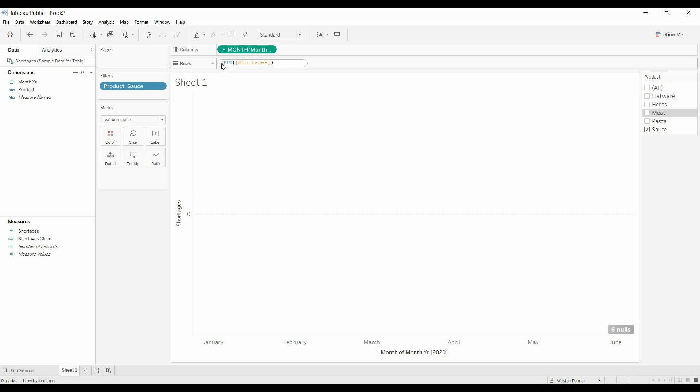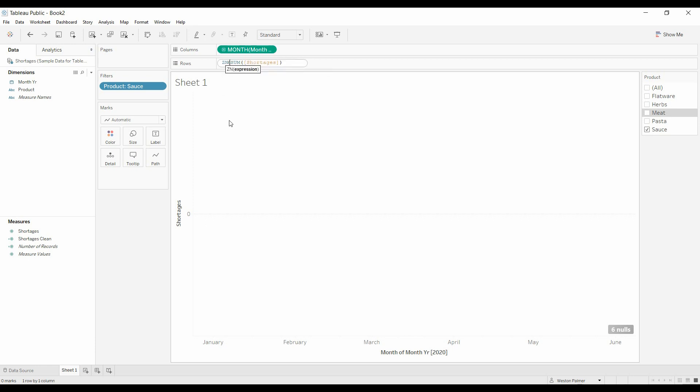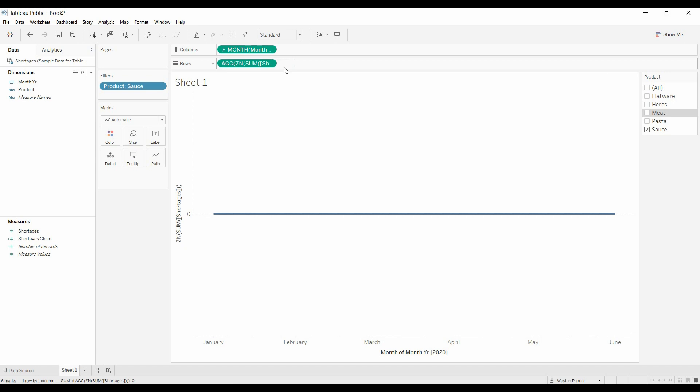There's a function called ZN. And what that does is it takes nulls and converts them to zeros, or zeros from nulls, ZN. And so you just put quotations around it, press enter,